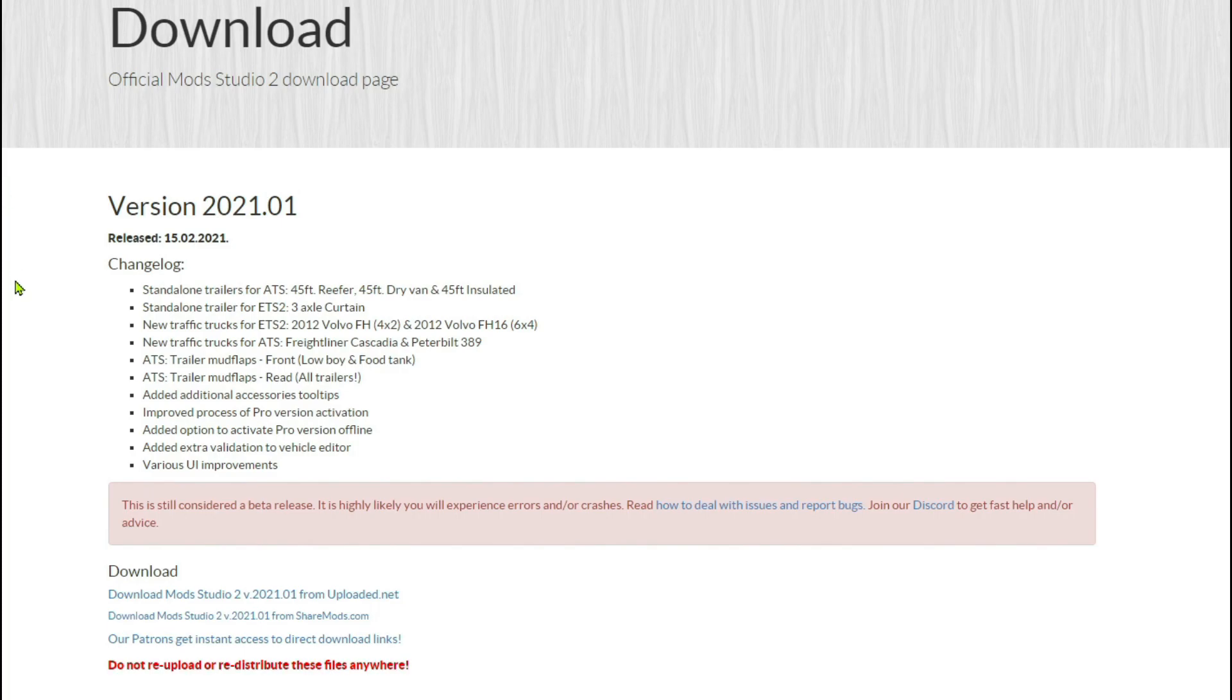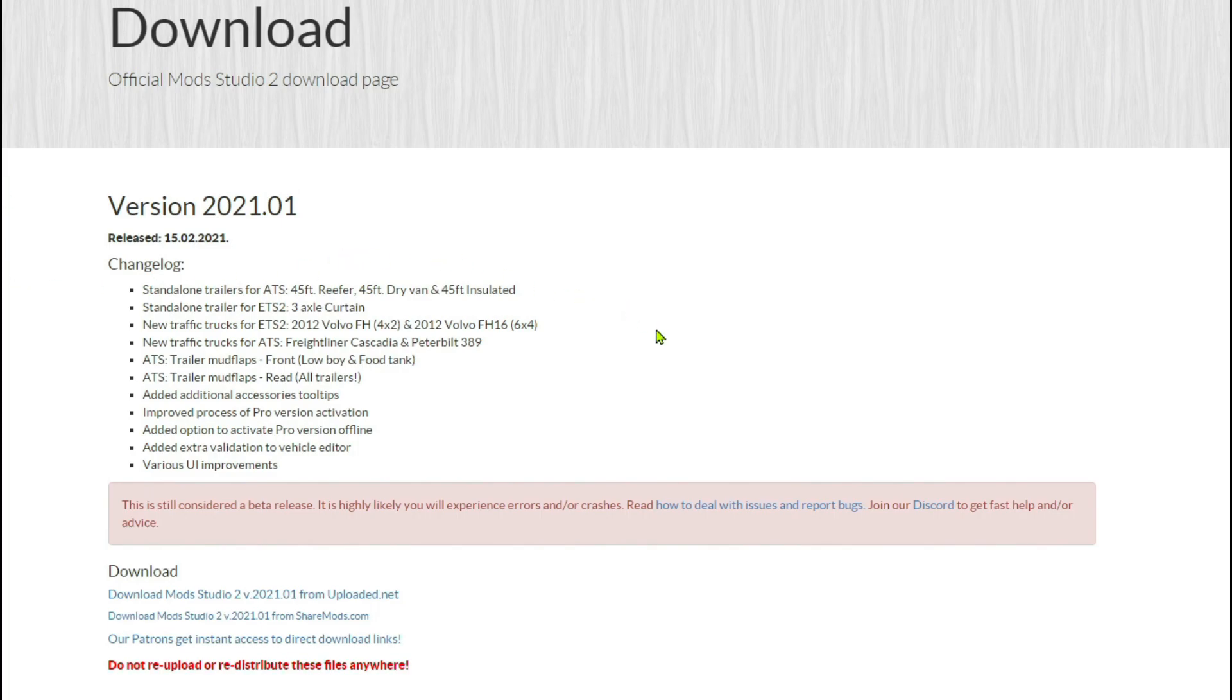This is the new latest version, so we'll have a quick look at what's changed in it. It's now got different ATS trailers by the looks of things, some added traffic trucks in the new version, and a couple of extra mud flaps.